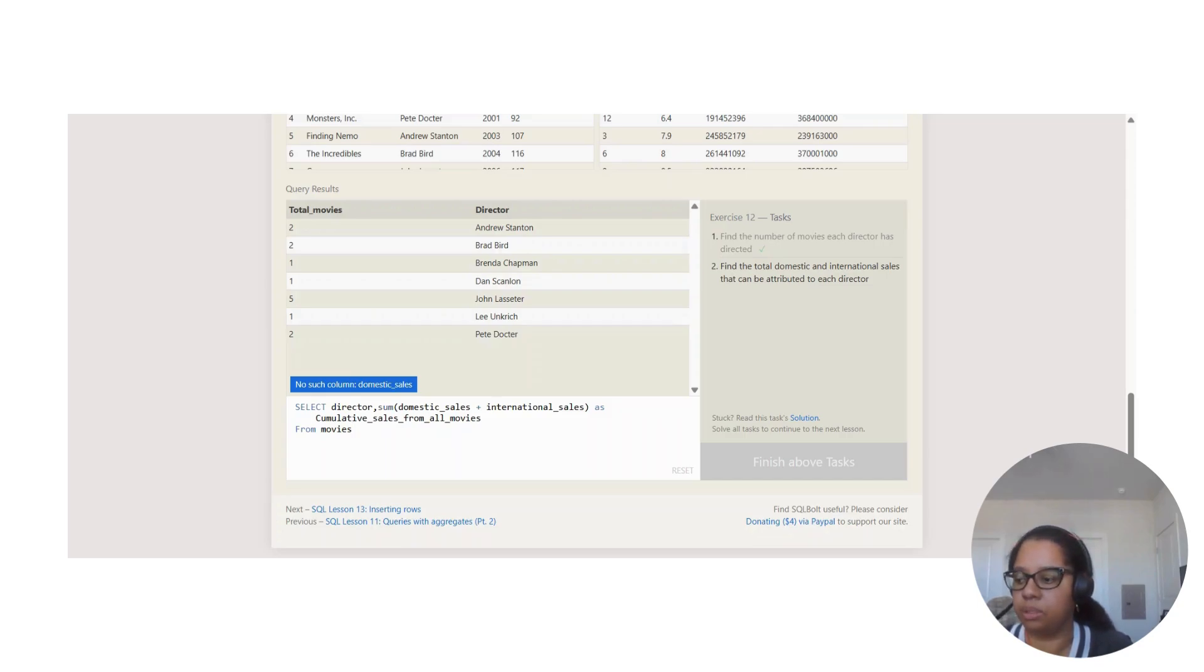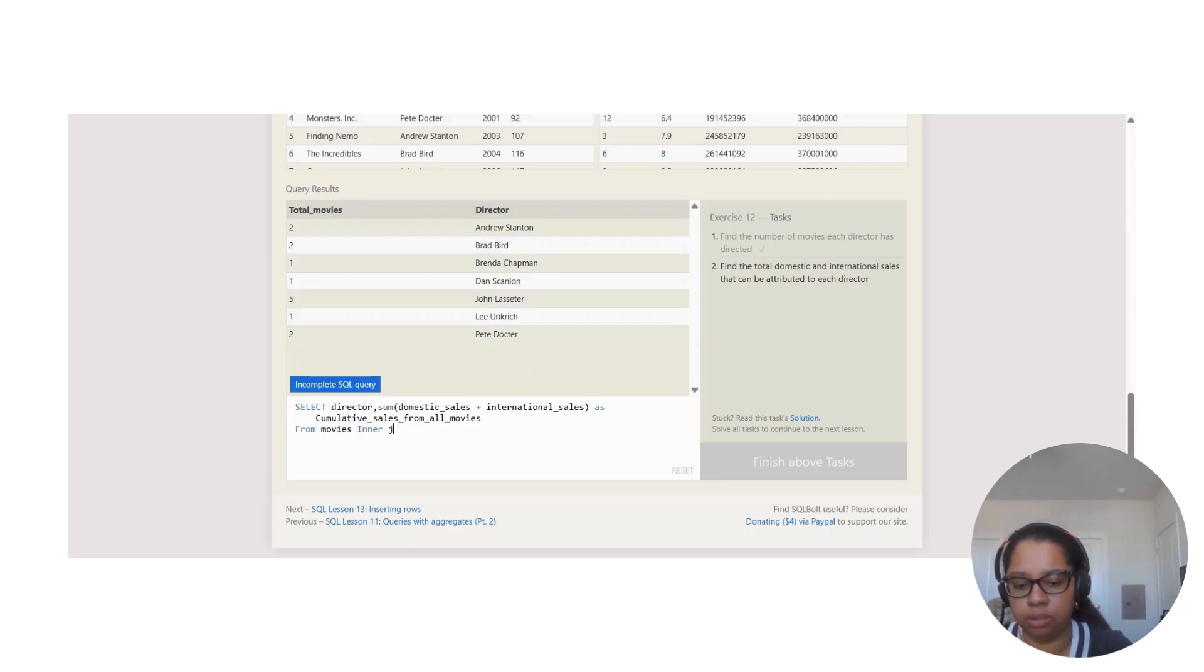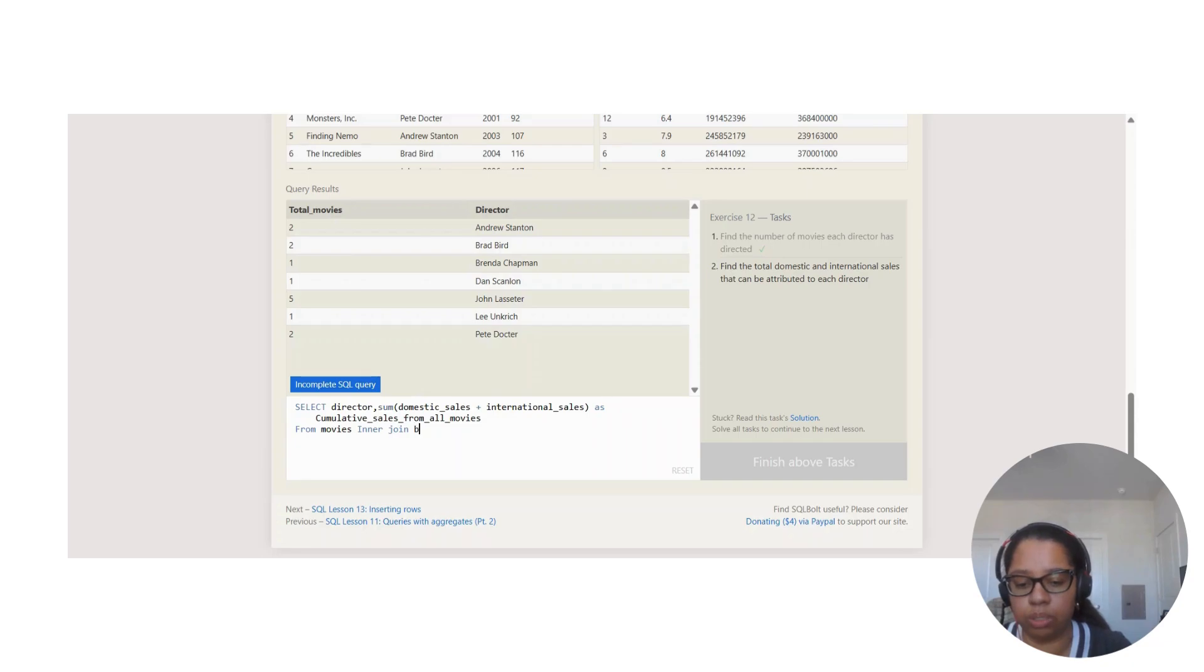FROM movies and JOIN, because now we're joining those two.